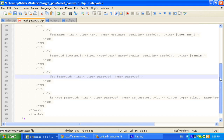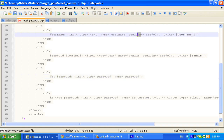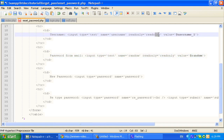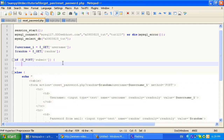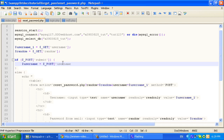Ok, what we need over here, we need to get a random value. This is going to be the password. So now we get this and now we want to check if everything exists, if they typed in everything.